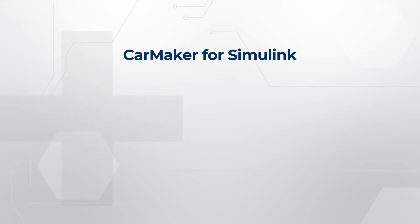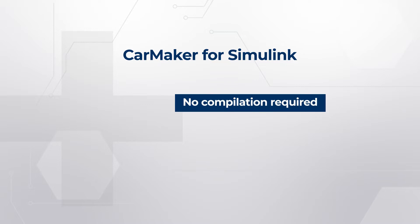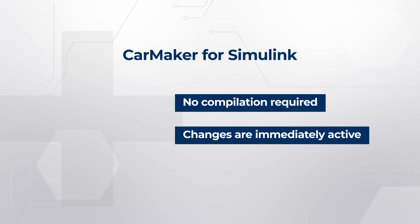There are a few advantages of using CarMaker for Simulink. No compilation is required for model changes and the changes become directly active for every simulation start. The user benefits from using the graphical modeling environment in Simulink and the powerful simulation capabilities of CarMaker.